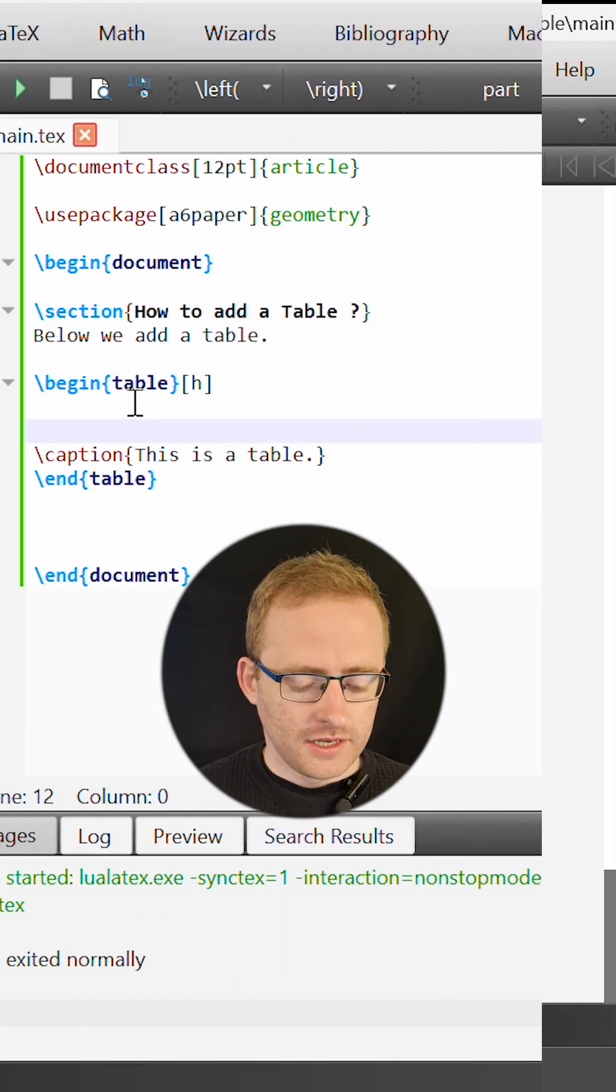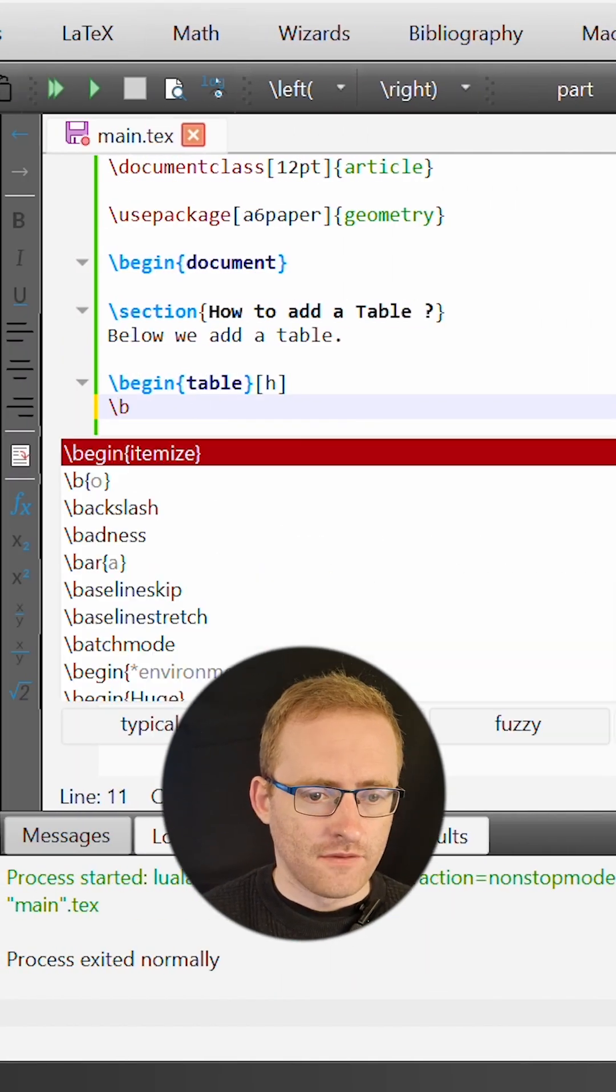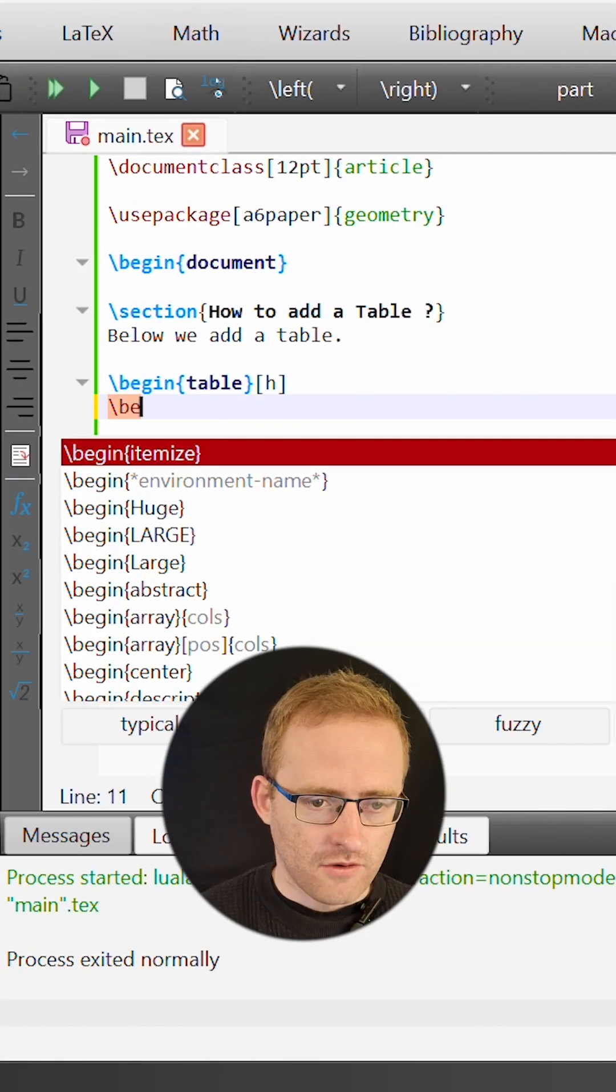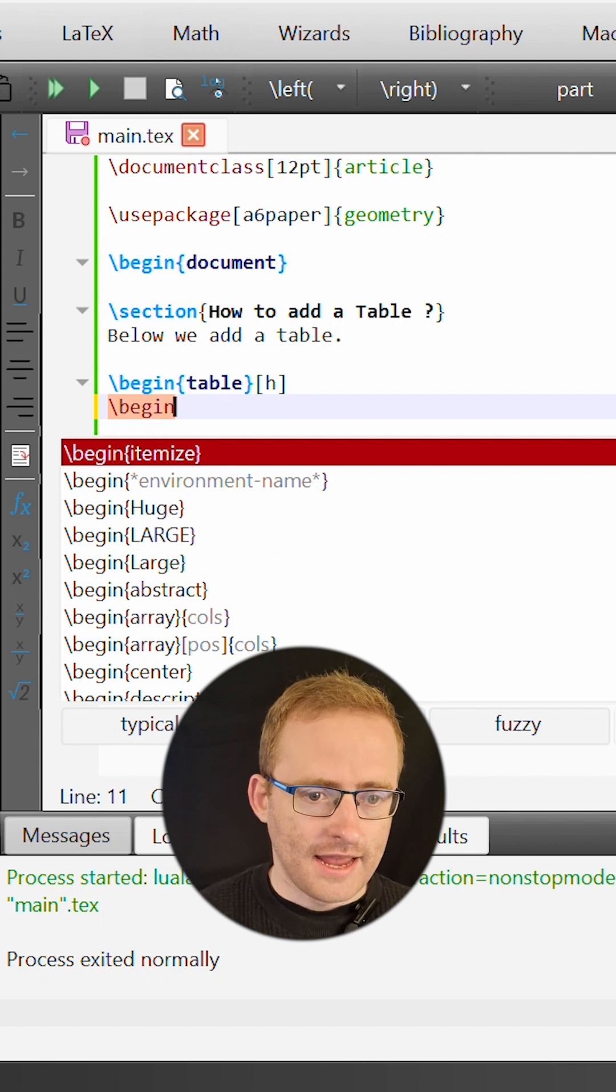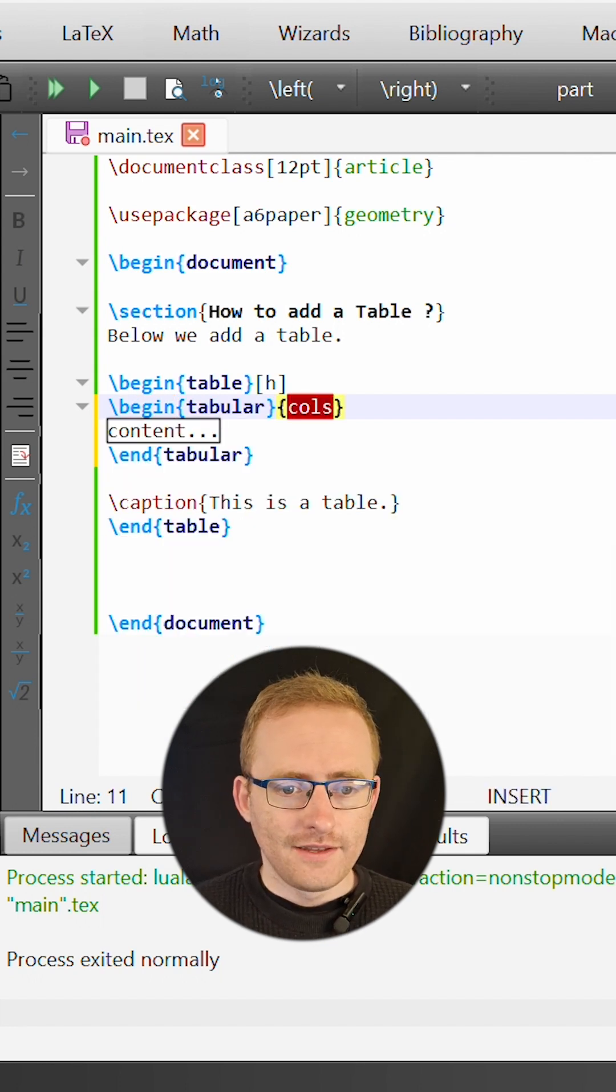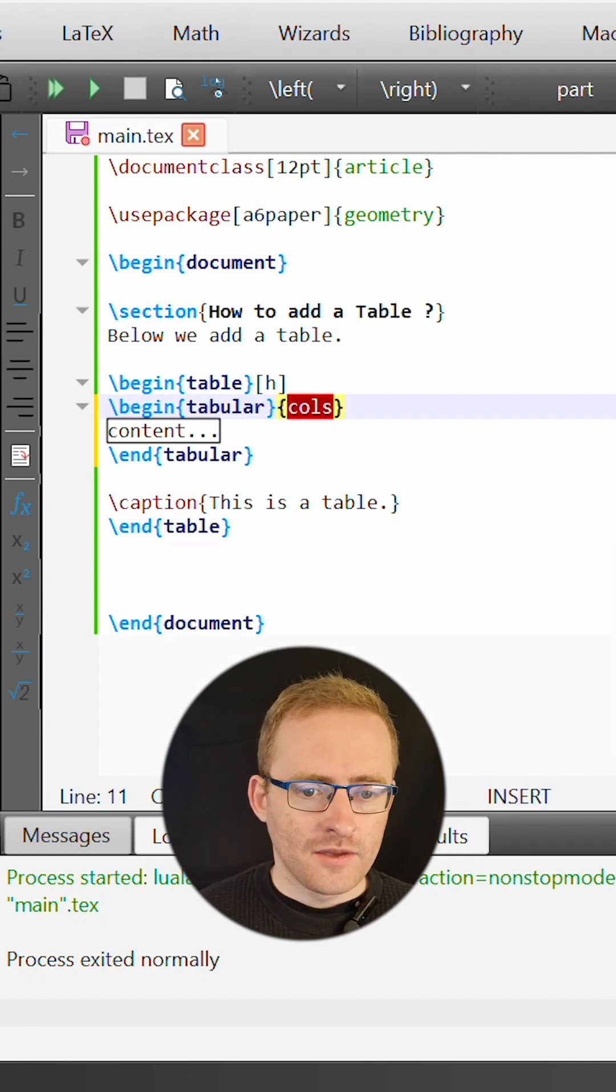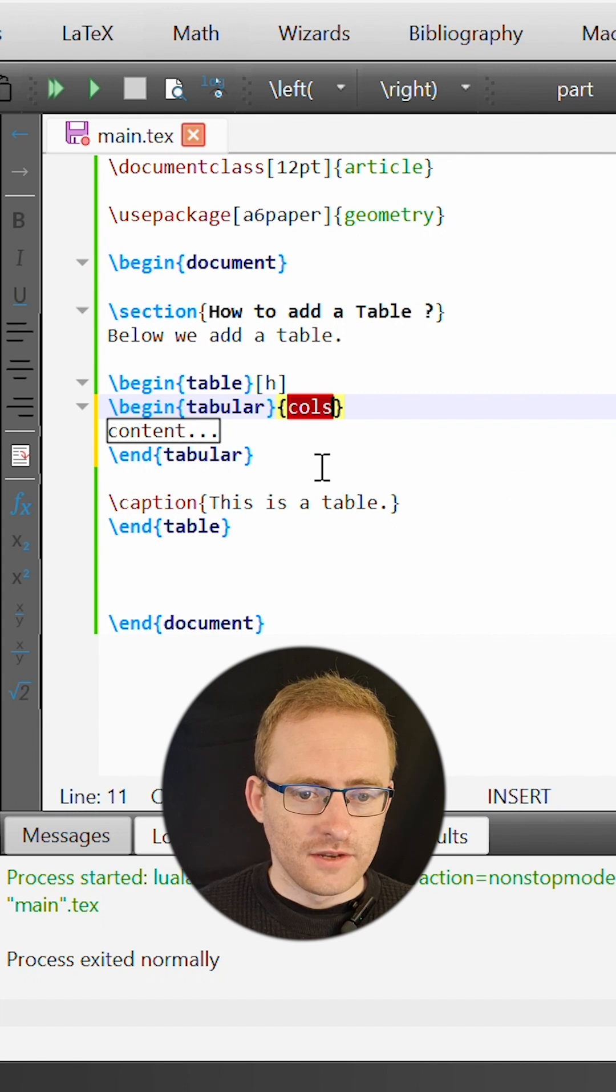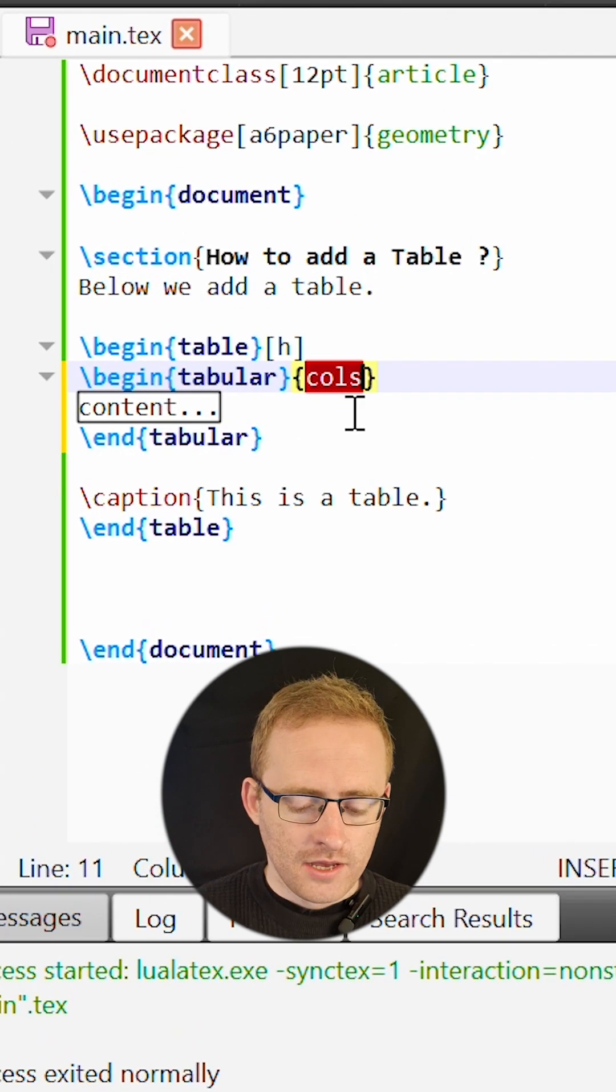So to draw the table we must use a different environment called the tabular environment. So I'll write down begin tabular and end tabular and we can see that this environment accepts an argument which defines the columns of our table.